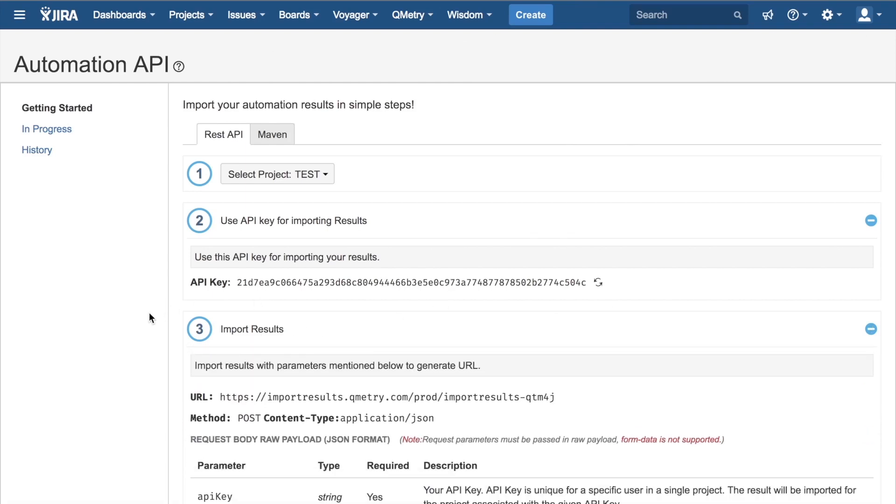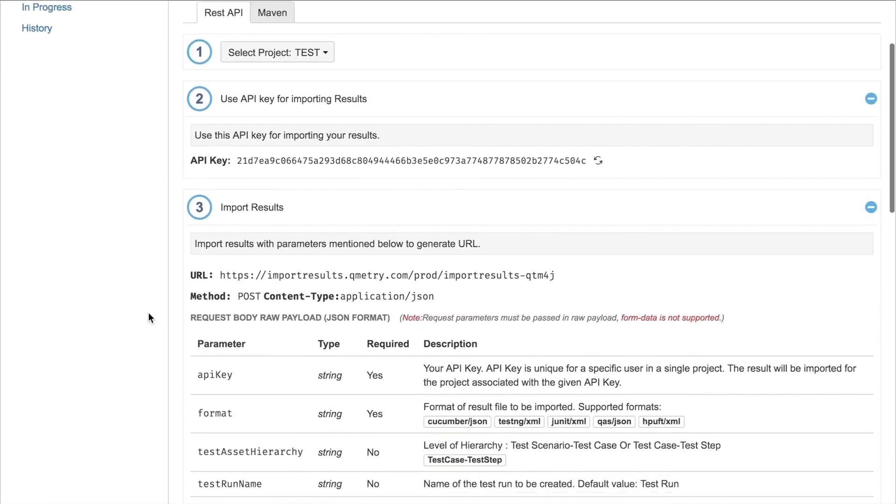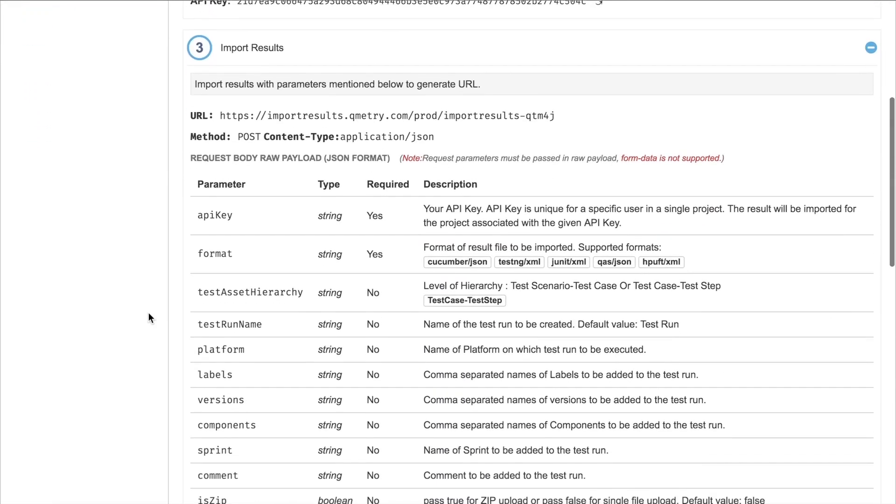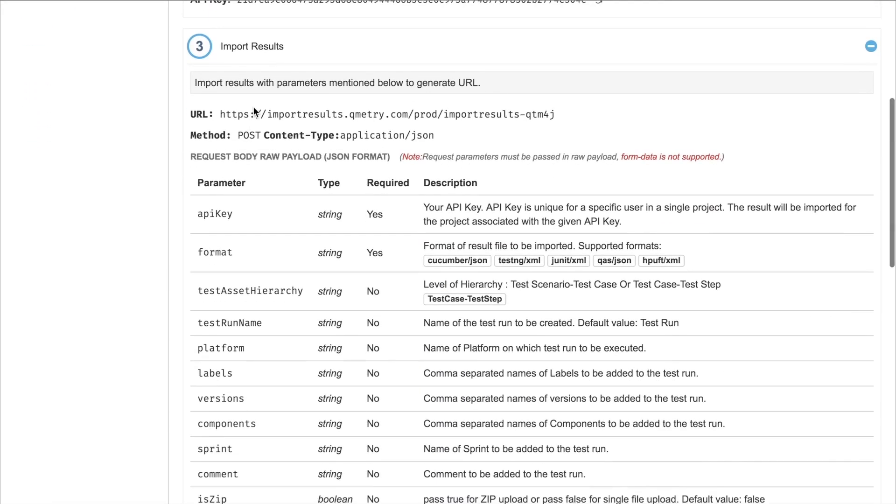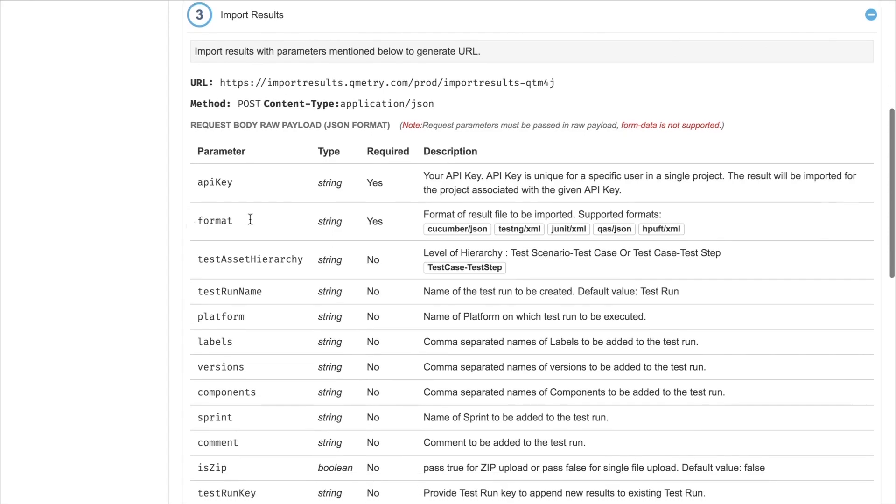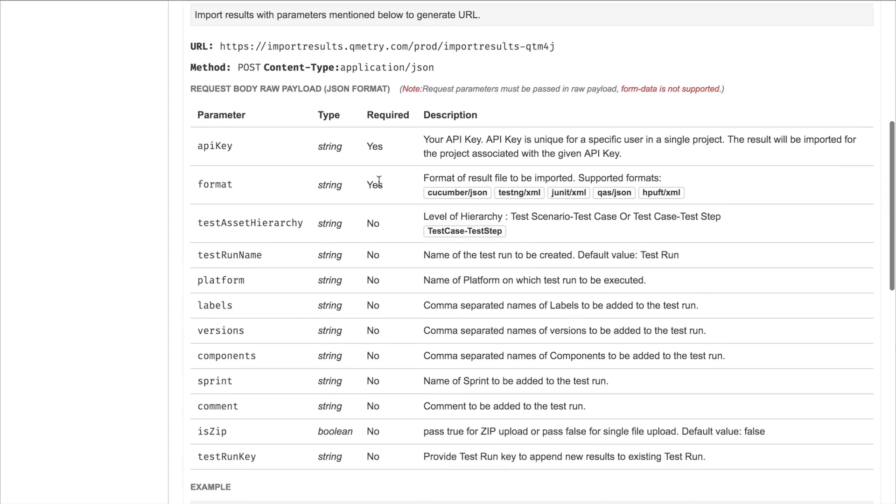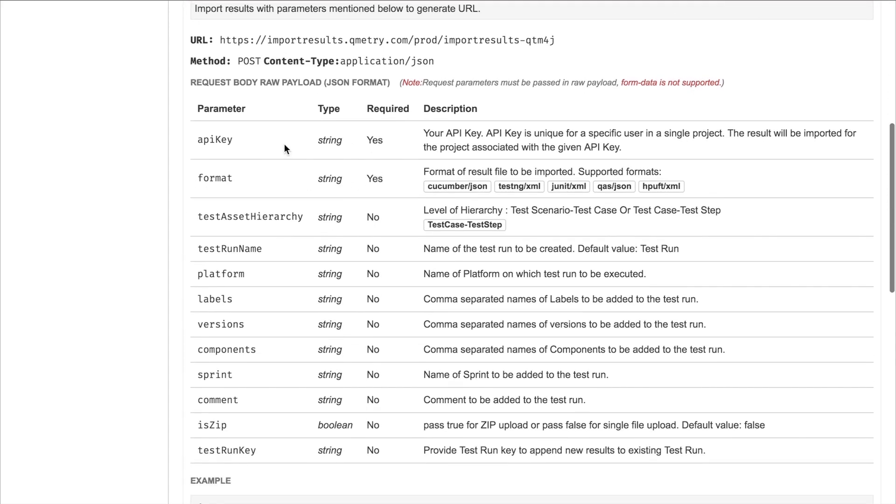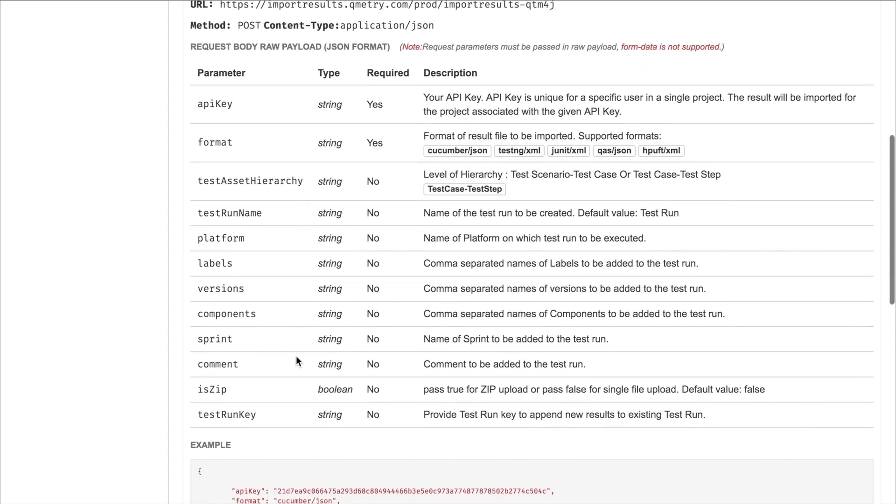Now it's time for Step 3, which is importing our results. You'll see here that to get a URL that allows us to import our results files, we need to first send a POST request to this URL. We'll send a POST request to the URL providing a JSON with these required parameters: API key and format, as well as any others you want to use.